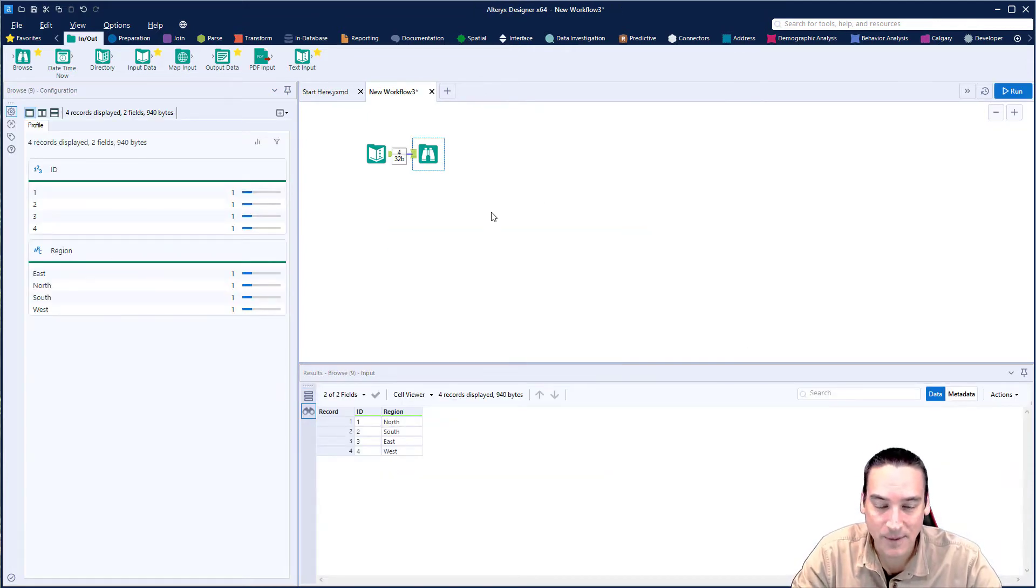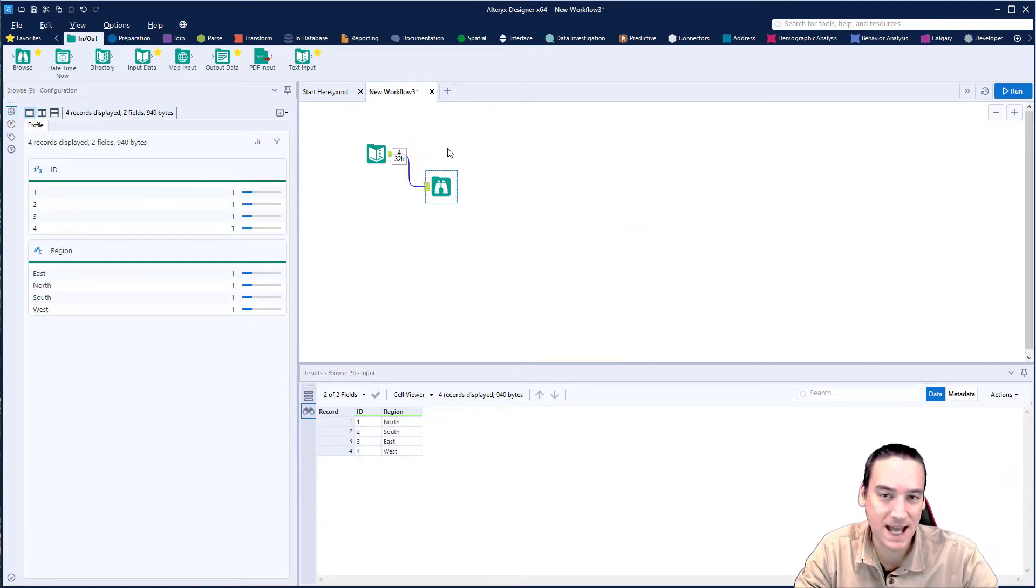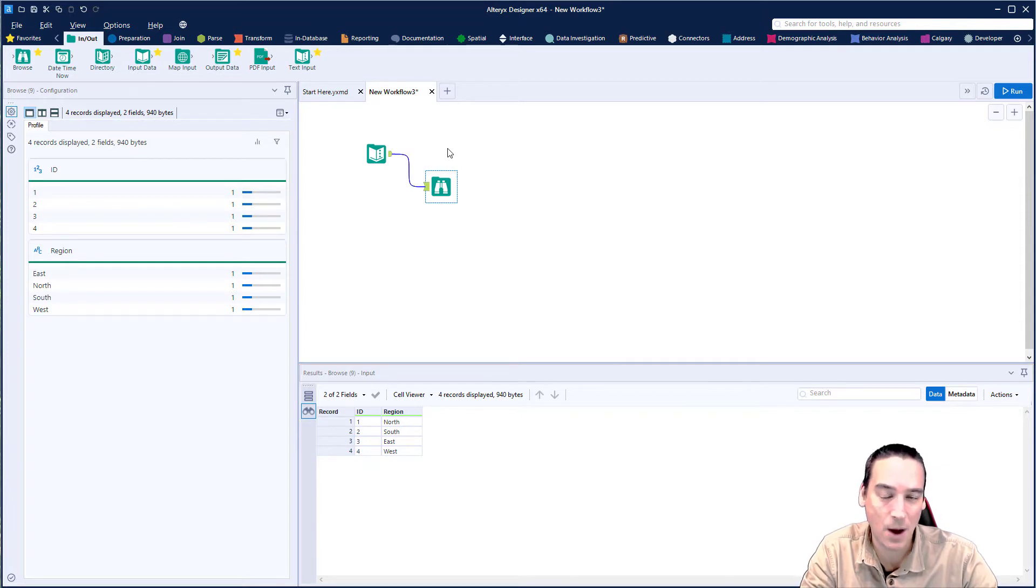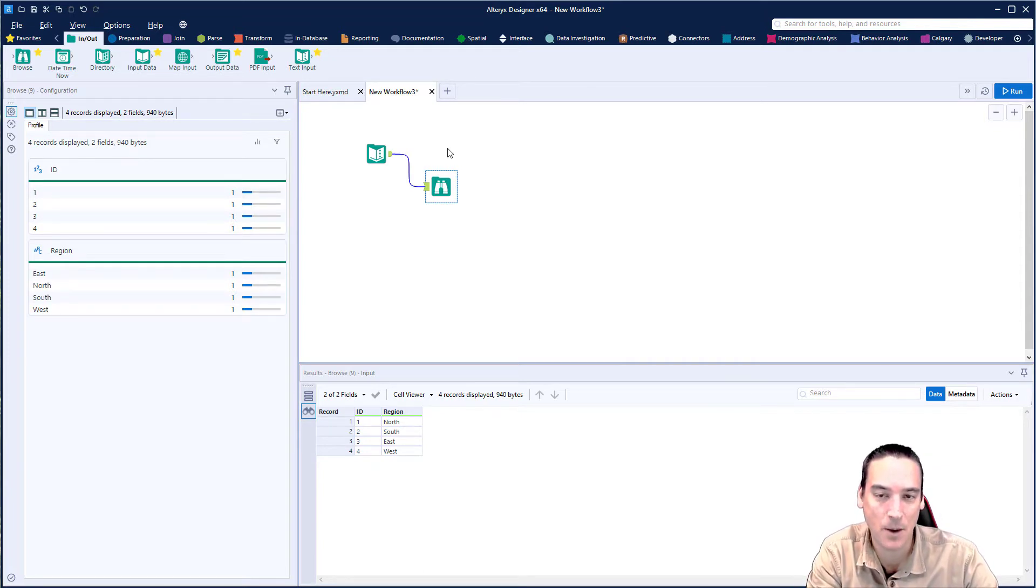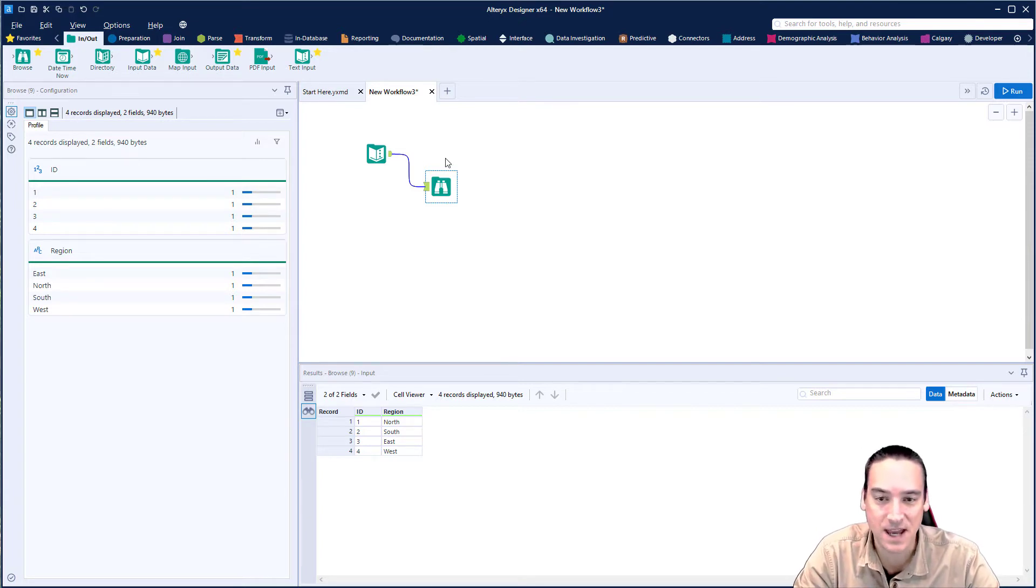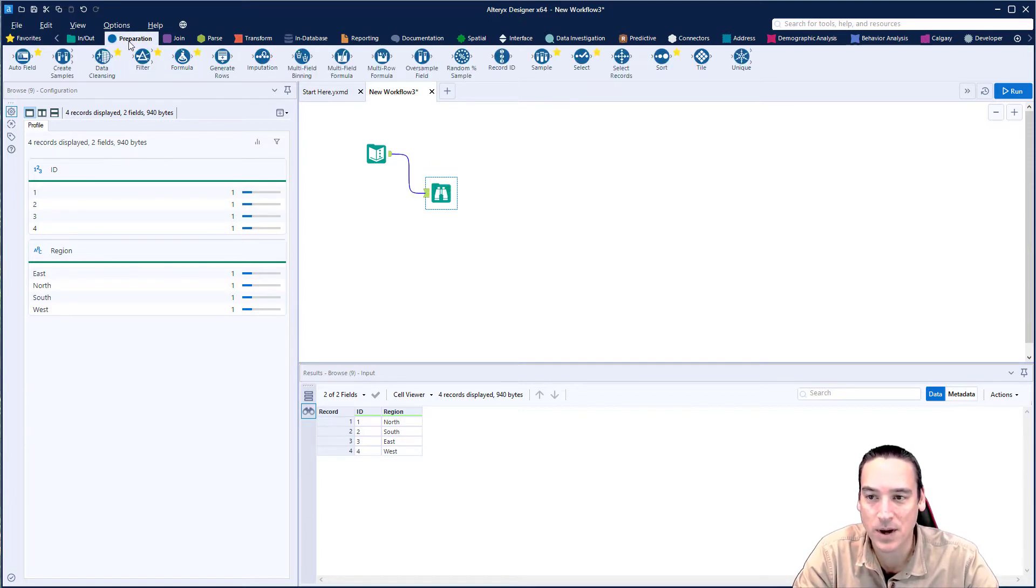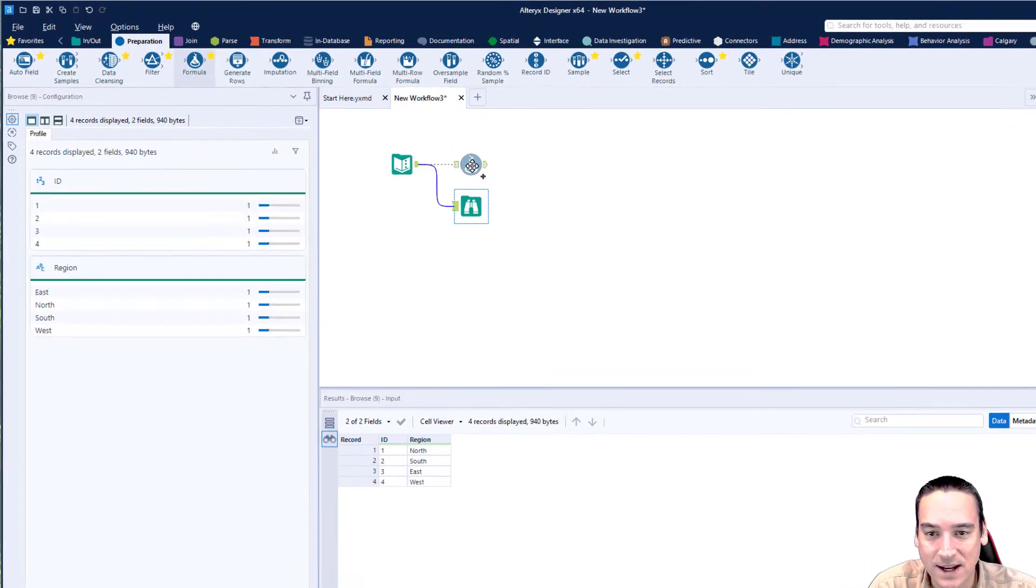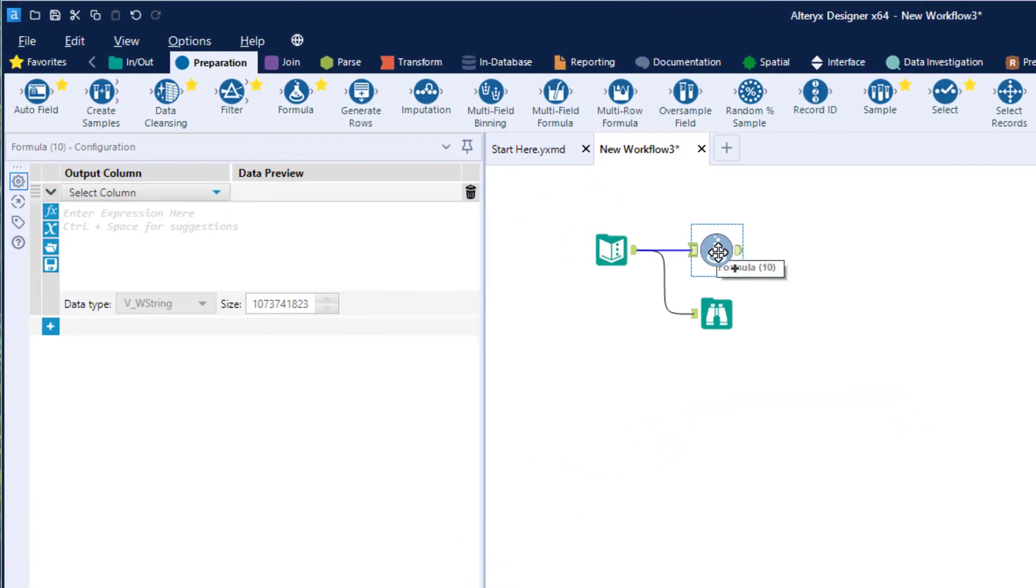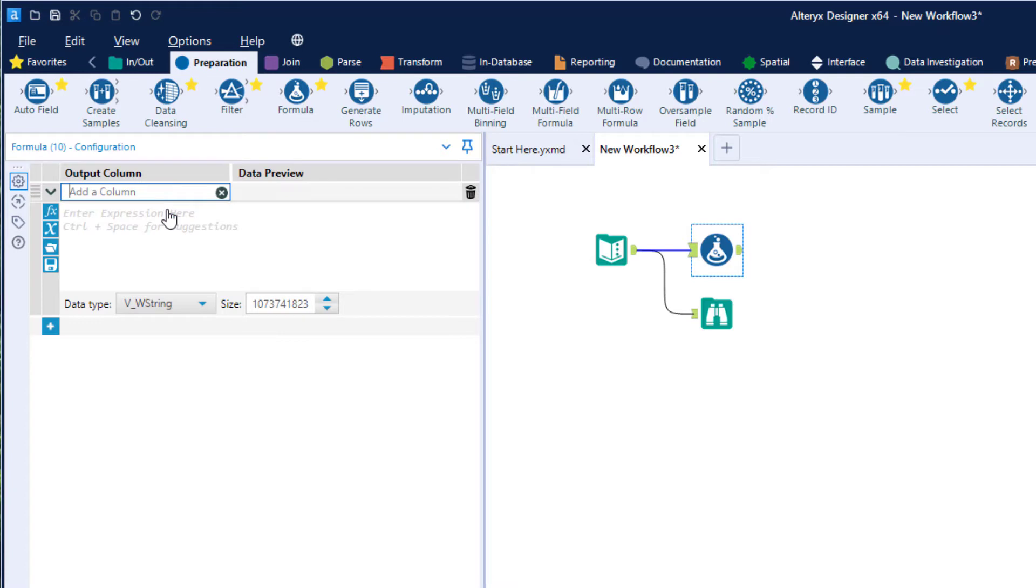I see I have my sample data built out. Now, using that sample data, I want to output this data to a CSV file, but I want to include today's date onto the end of the CSV file. So to do that, we're going to go over to the preparation palette and pull in the formula tool and drag that onto the canvas here. I'm going to go to the select column drop down, add a new column and call this file run date.